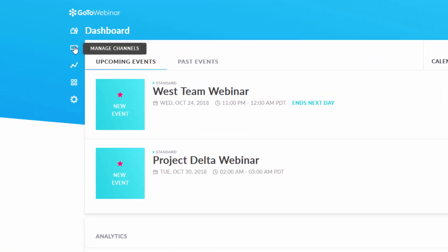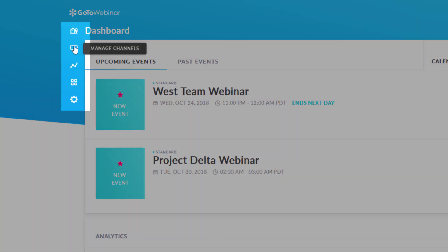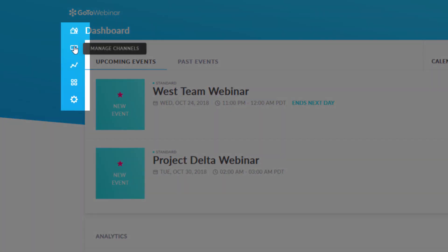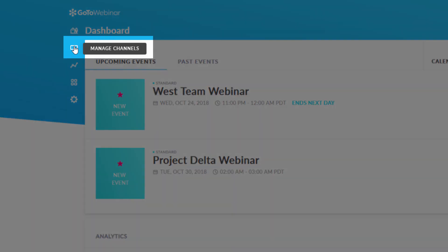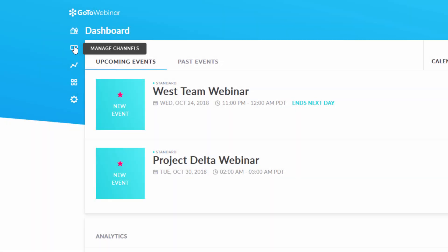Below the dashboard icon, you will see several other icons listed. This icon will take you to your GoToStage channels page. If you are not familiar with the GoToStage feature, please see the GoToStage videos on our support site.